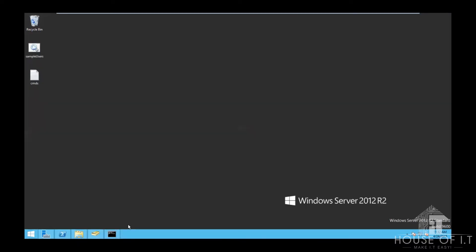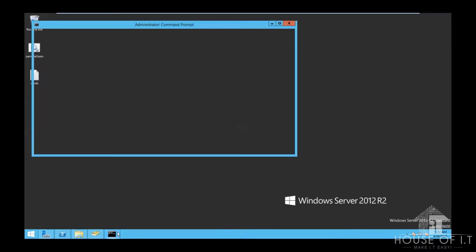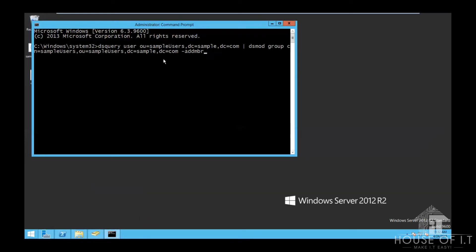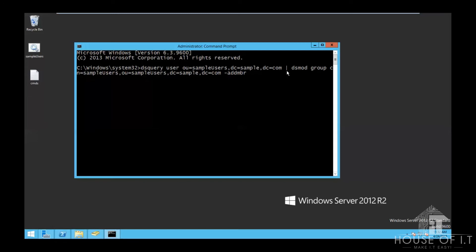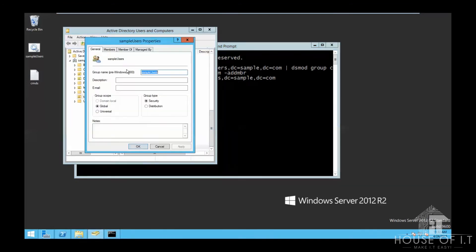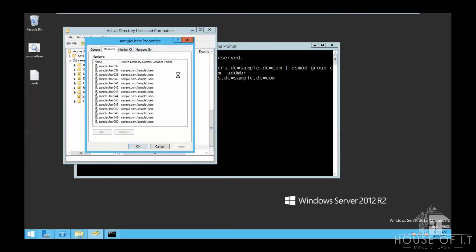You can also use other tools like dsquery together with dsmod or dsget using the pipe command. Let me show you an example. Here, I'm going to show you dsquery when we're looking for a user in an organizational unit sample users with domain components sample and com. And then you're just going to add the hyphen addmbr and then use the pipe command, which takes the result of the dsquery and sends it to the next command, which then modifies the group membership, puts them into a common name sample users, in the OU also sample users, and the domain components sample and com, then hyphen addmbr. Now, we've added all the users to the sample user security group.